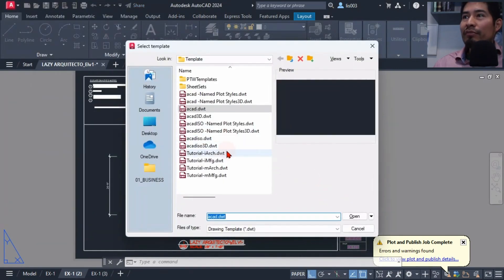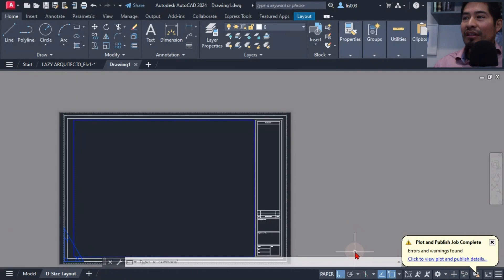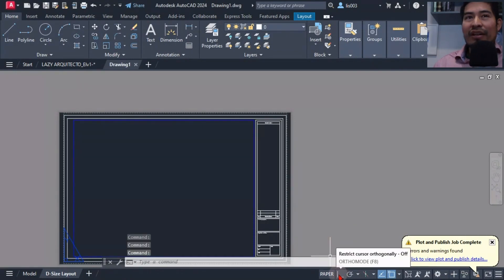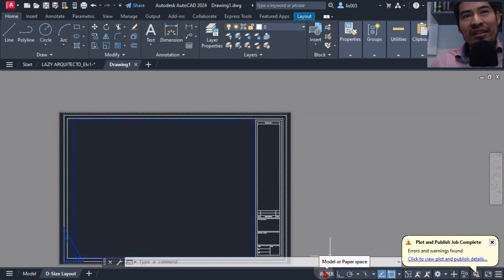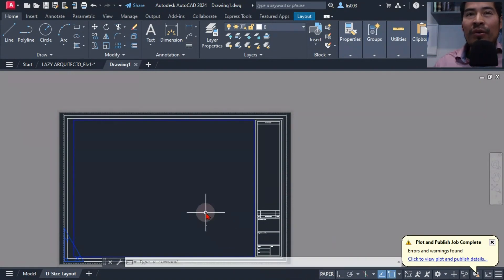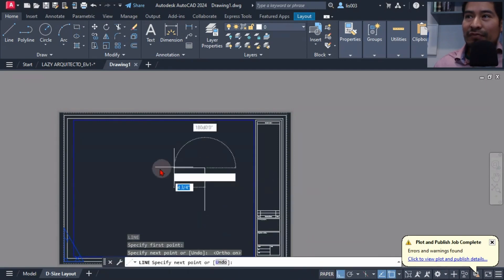This other video on your screen is going to show you a trick to have your ortho mode always on so you can draw the straight lines all the time.